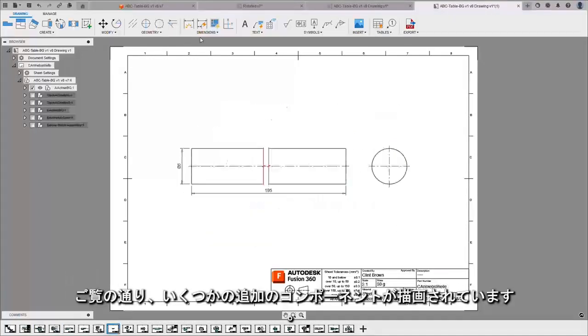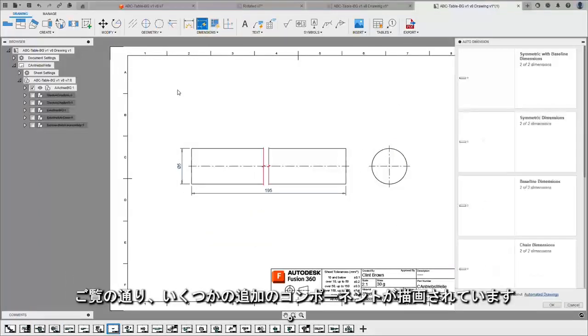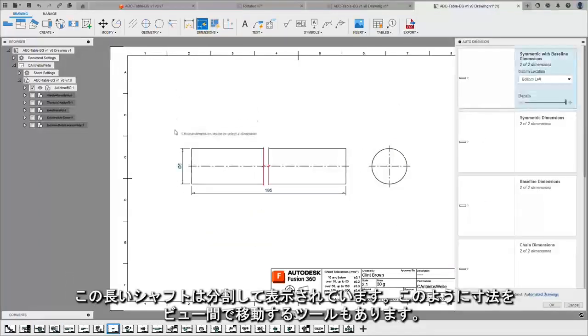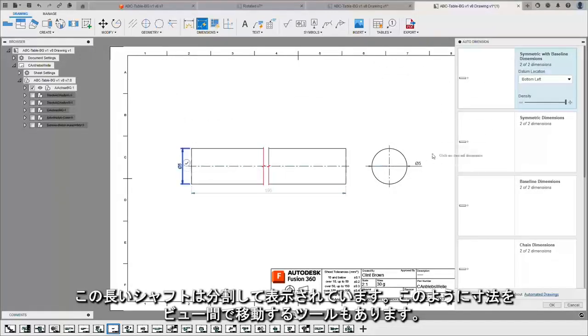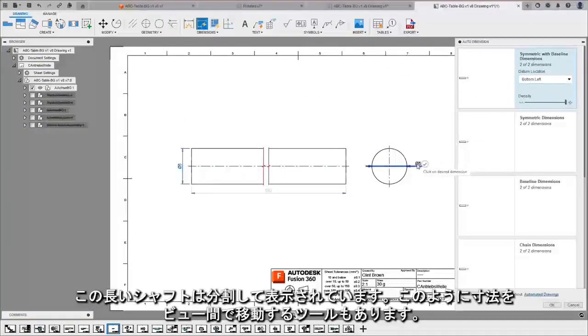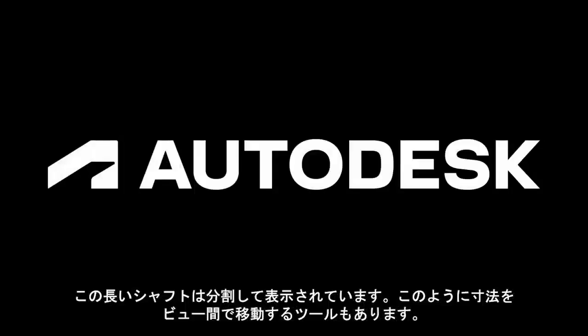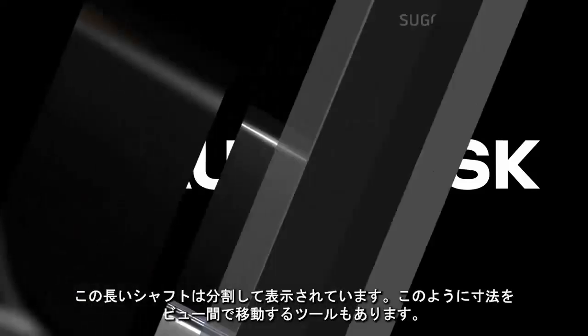We can see some additional components that have been drawn for us. This long shaft over here has been broken and I've even got tools to move dimensions from one view to another. That's it. Thank you.